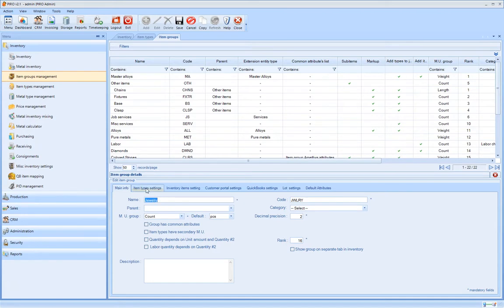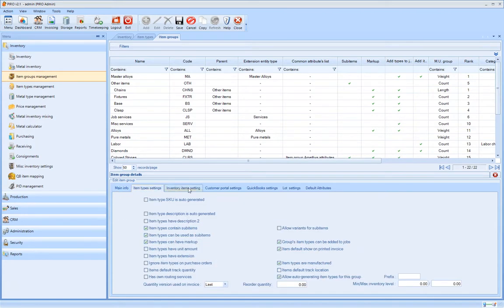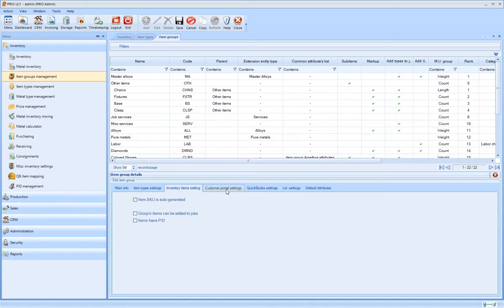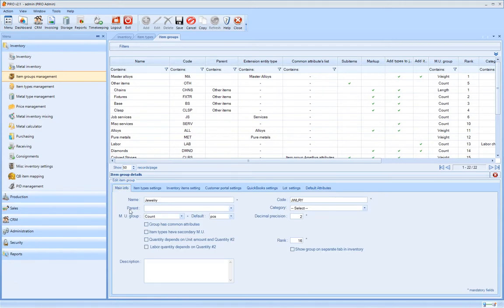Item groups should not be confused with item types, as they are used for different purposes in Pyro. The main functionality of item groups is that it allows the user to commonly manage some of their settings through the item groups profile.